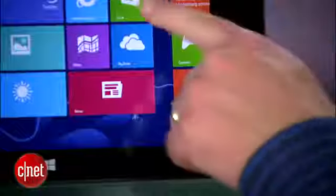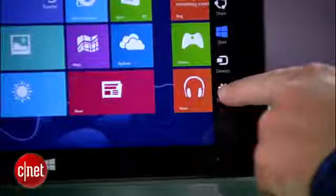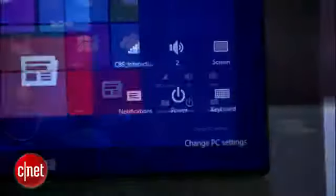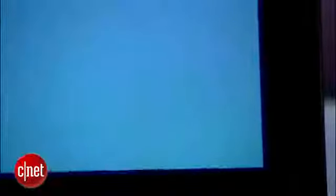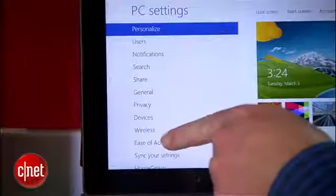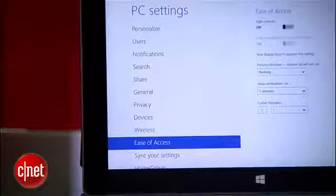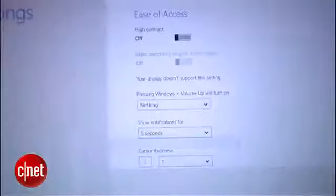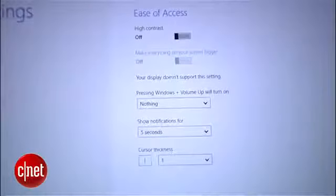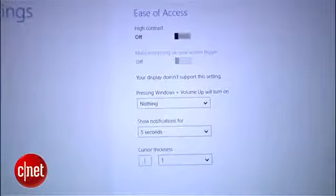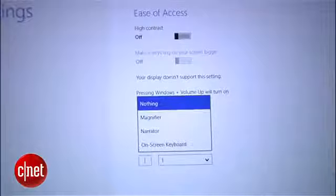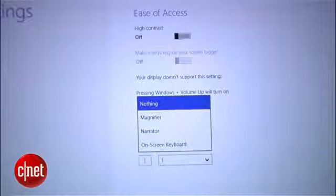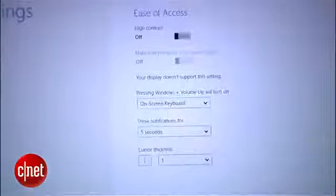From the Metro view, swipe in from the right and hit Settings. Then tap Change PC Settings here on the bottom, select Ease of Access from the menu here on the left, and you'll see an option for customizing what will happen when you hold down the Windows button and the volume buttons at the same time. From that drop-down menu, select On Screen Keyboard.